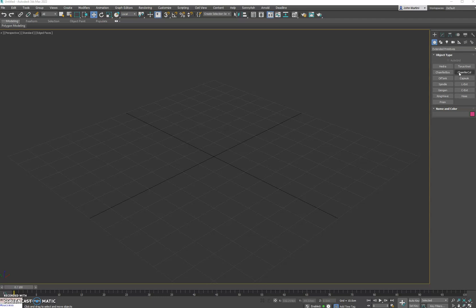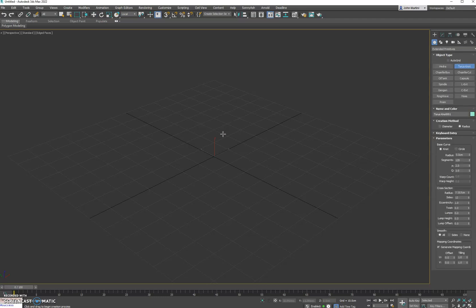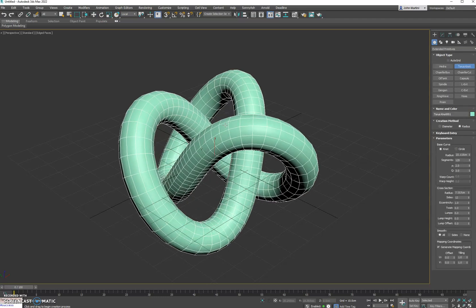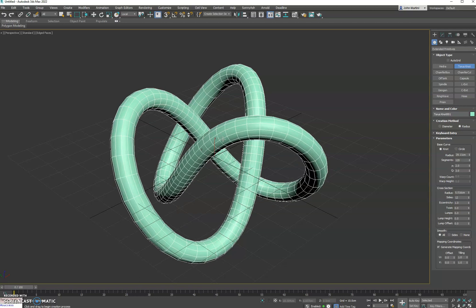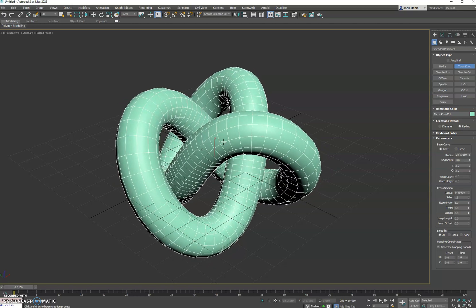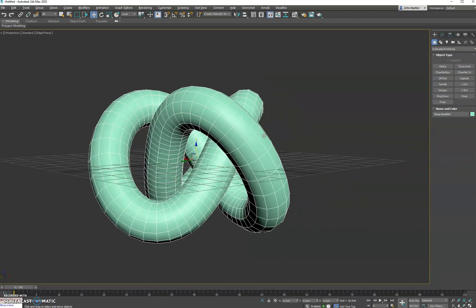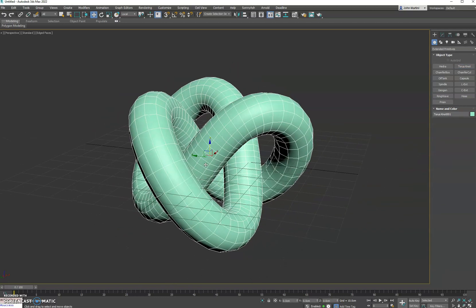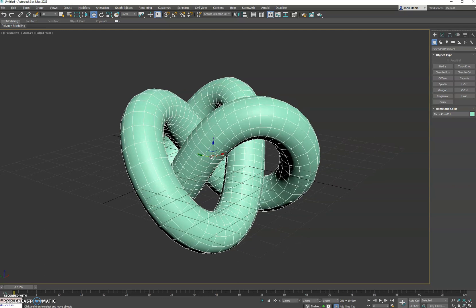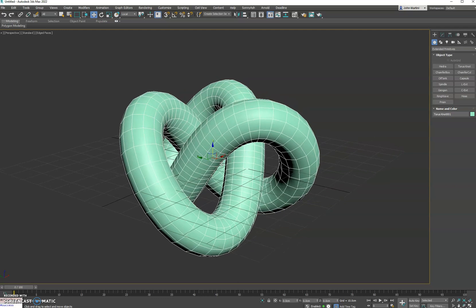Hey guys, got a new modifier here called Align. So to quickly show you, I'll go ahead and make a Torus Knot here. You can see the pivot is right in the middle, and let's say we want the mesh to be aligned to the pivot.